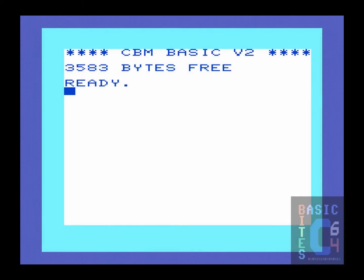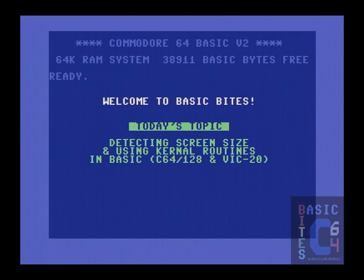On the Commodore 64 side of things, even though I don't do any coding specifically for the VIC-20, it turns out that the Commodore 64's memory map is so similar to that of the VIC-20 in this regard that if we do not assume what the size of the screen is, this same code will work on the VIC-20 as well. Therefore, adding that machine to our compatibility list is just a bonus.